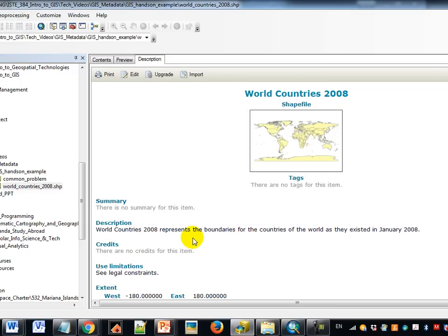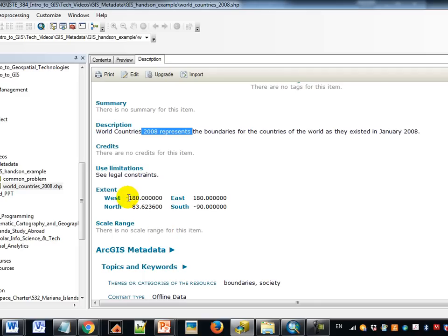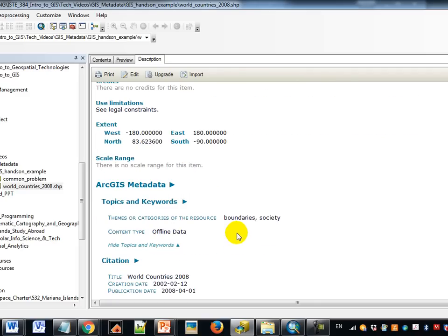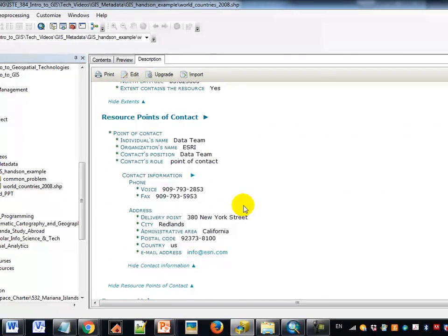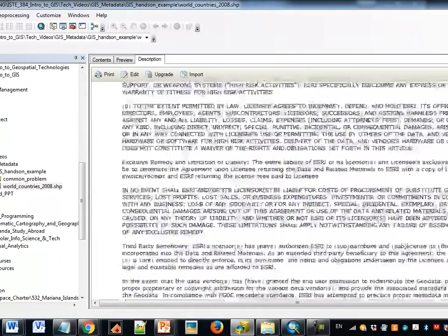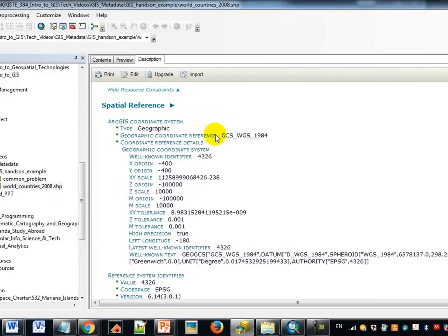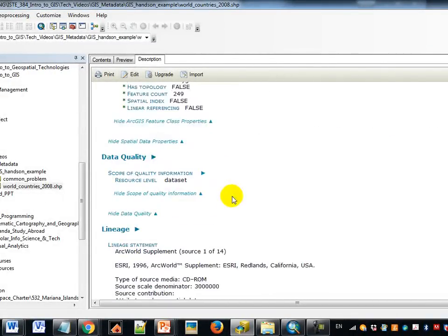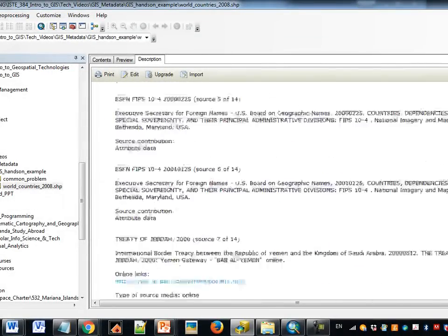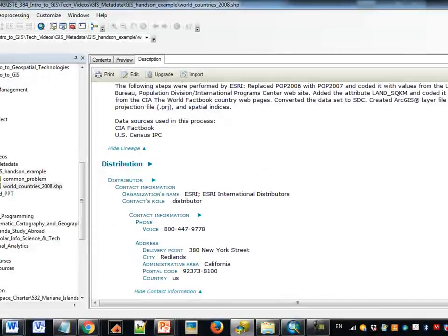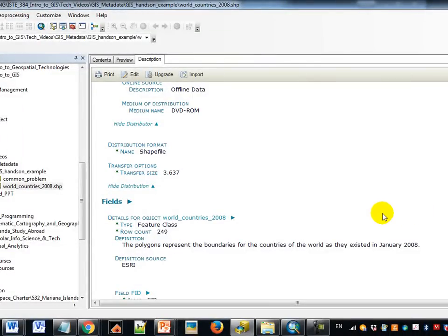What you see in this description pane is metadata about the world countries shapefile — a description, its geographical extent, in this case almost the entire world given it's world countries. Arc Catalog in the ArcGIS environment will also add its own kind of metadata. Scrolling down further, here are things we talked about earlier in the video: the spatial reference, coordinate systems, the lineage — where the dataset came from and so forth, for example if it started at the US Department of State. Really good metadata will have lots of documentation; you never know when you need to go back and look at something about a file.